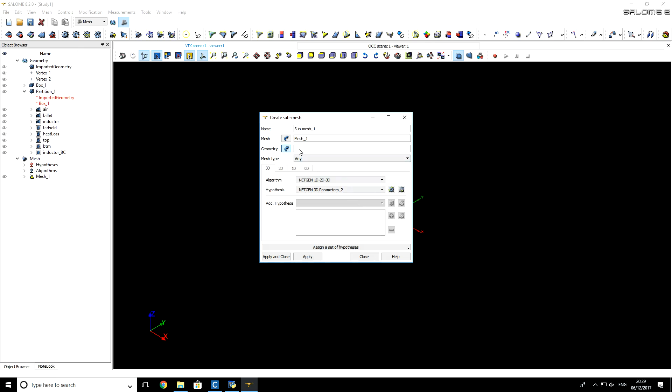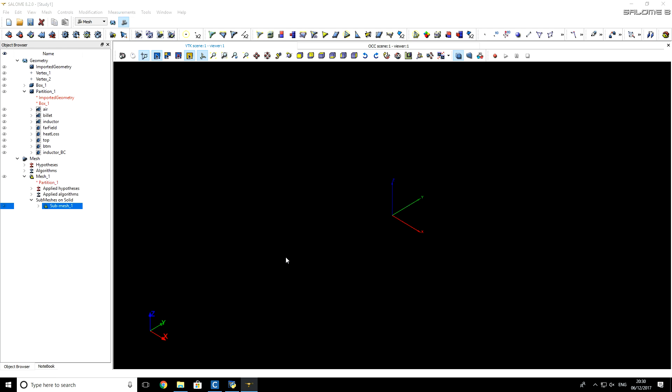Now, click here, in this empty field, and select billet. So you see that billet now appears as a geometry. Now, we can again click Apply and Close, and Salome allows to do that.